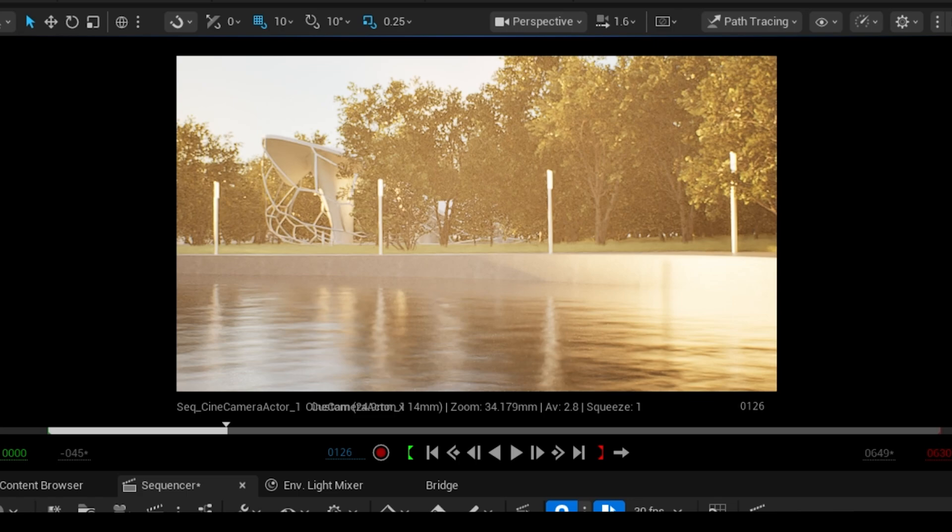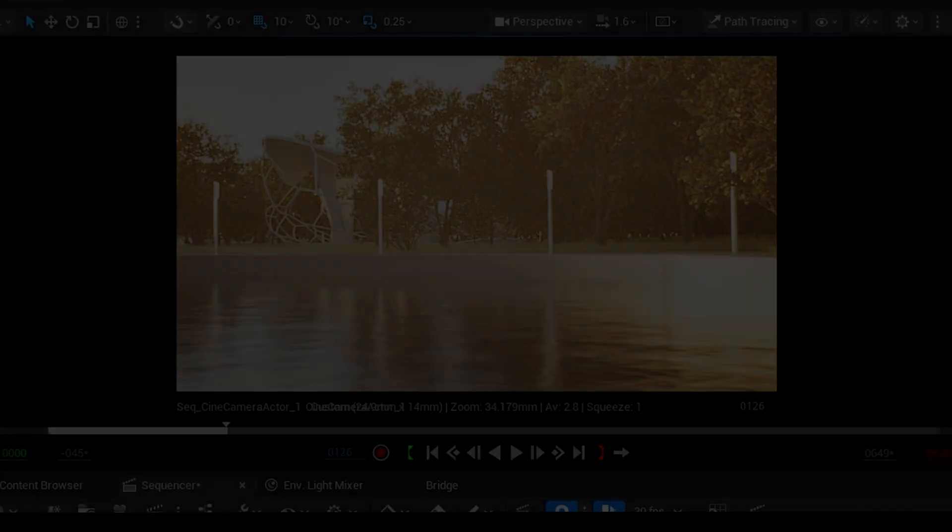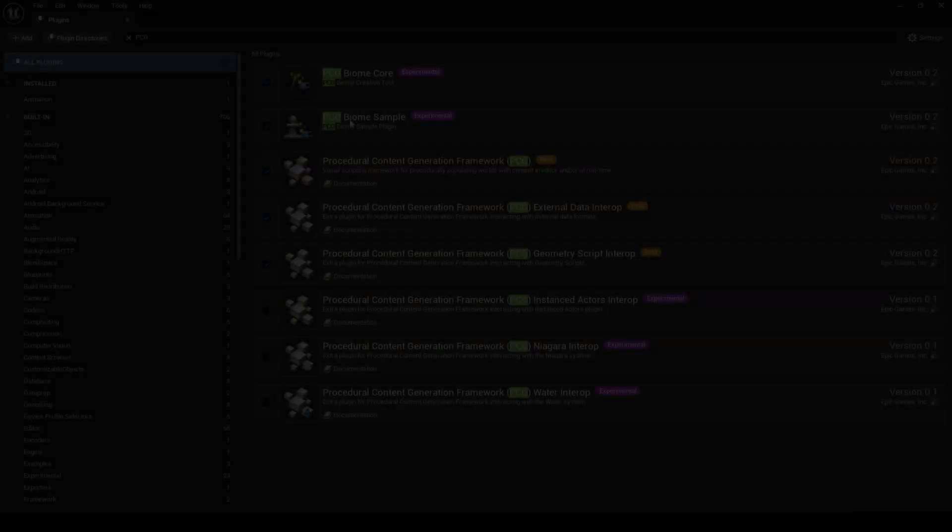Hey, and welcome to this short tutorial on how to quickly and procedurally populate your scene with the help of forest tools. Let's get started.